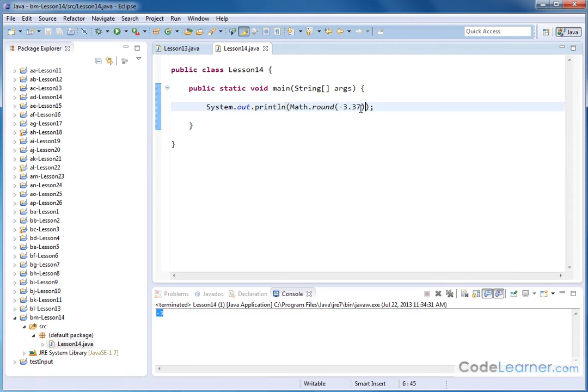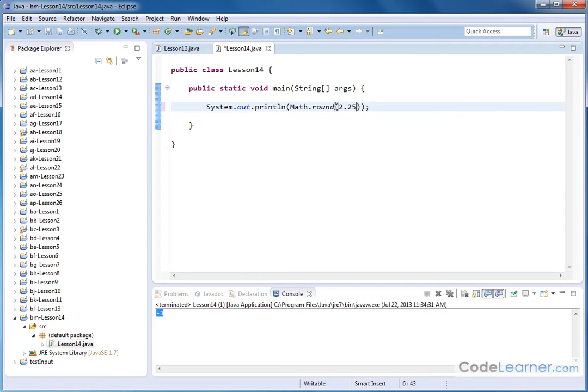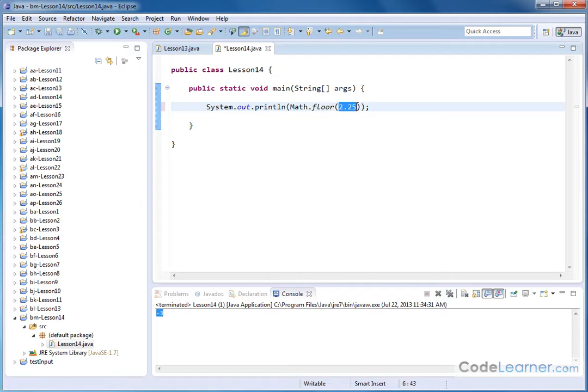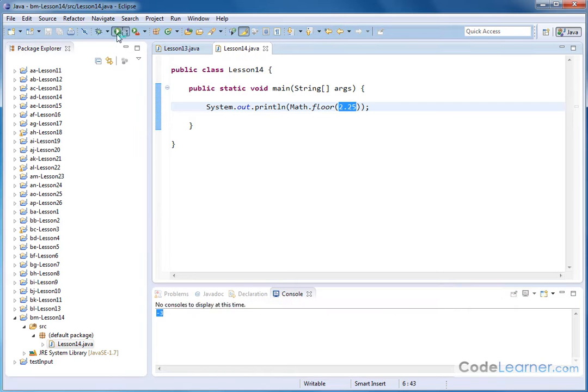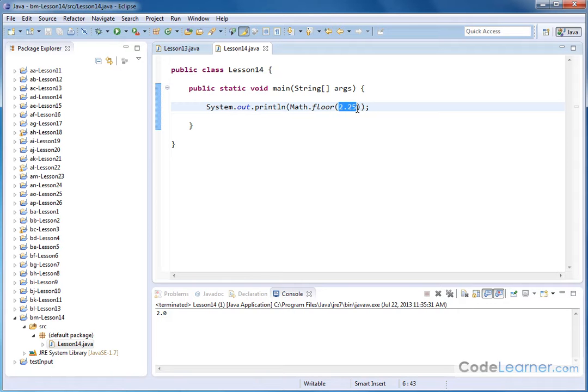So for instance if we take, let's take something easy here, 2.25 and we change the method that we're using, instead of round we change it to floor, like this. Then what's going to happen is it's going to look at what's in here and it's always going to go down to the lower whole number. So let me go and hit this guy, I'm always going to get 2.0.